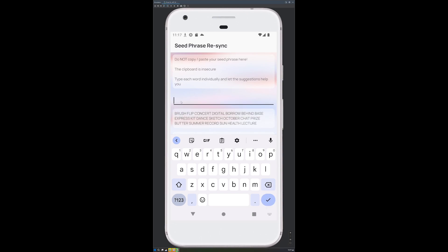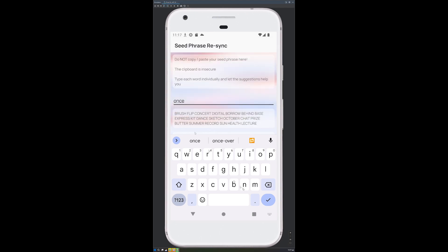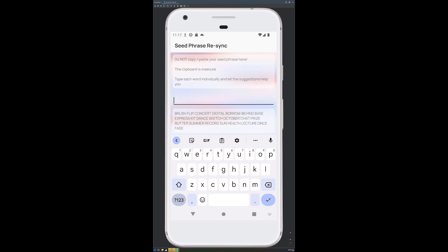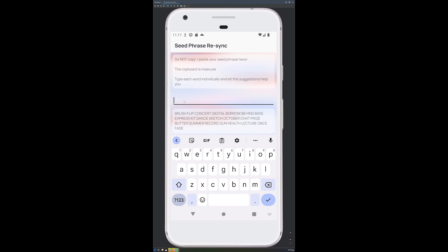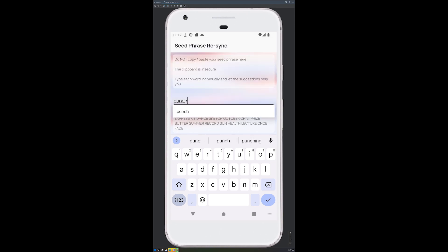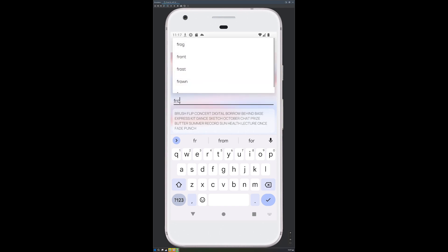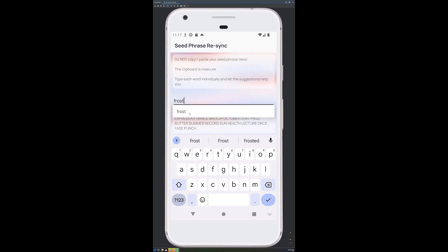Keep going for all 24 words. Once you've entered all 24, please double check and treble check that they are all correct and they are all in exactly the same order as your own.